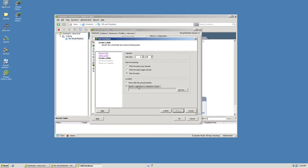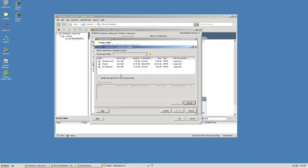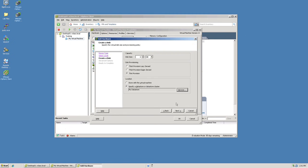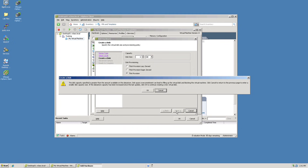I will specify which data store I want this thin-provisioned virtual hard disk to reside in — I'll once again choose the My Data Store data store. When I click OK followed by Next, it tells us that the disk capacity specified is greater than the amount available in the data store. It goes on to say that disk space overcommitment can lead to filling up the virtual disk and blocking the virtual machine. It's giving us a warning that we're venturing into the territory of overcommitting the data store, and again, if you do so wisely, you can proceed safely.